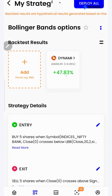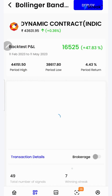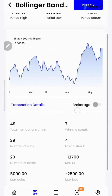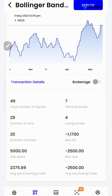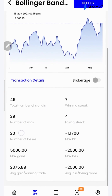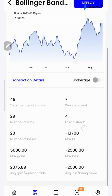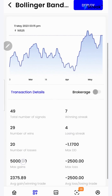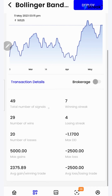I'll click over here to see a detailed backtest report. If I scroll down, I'll be able to see a lot of performance metrics such as winning streak, losing streak, average gain per winning trade, number of wins, total number of signals, and more.